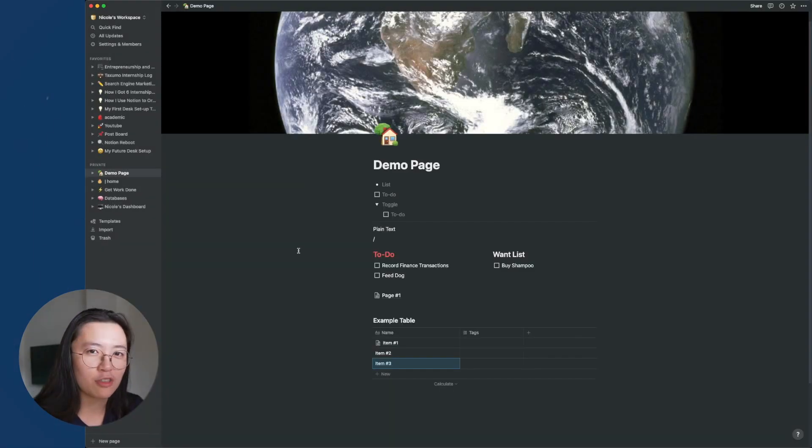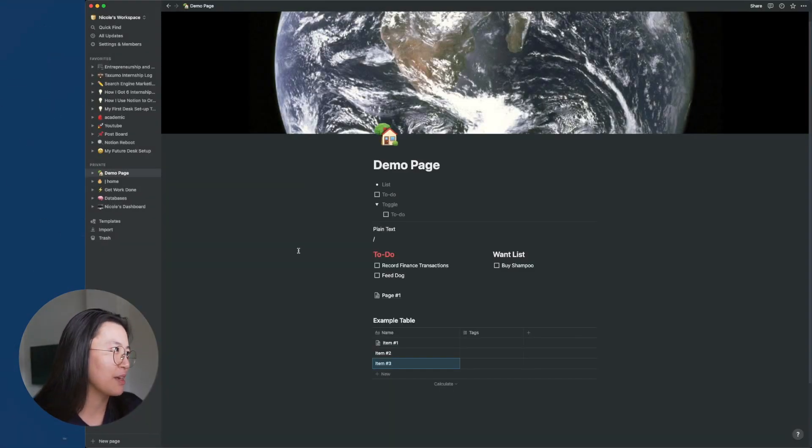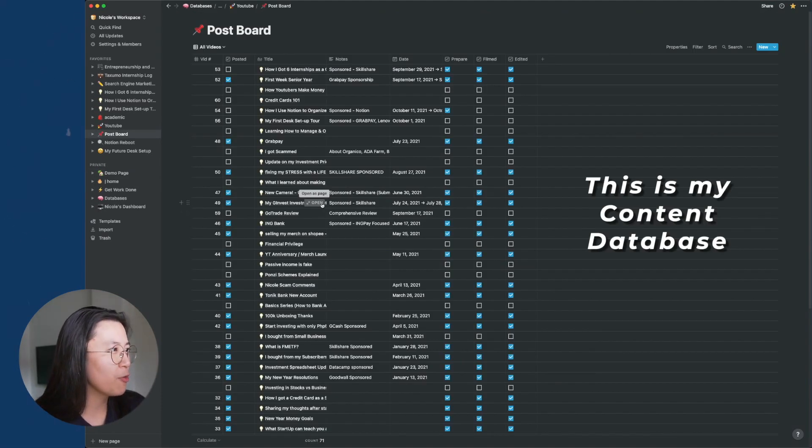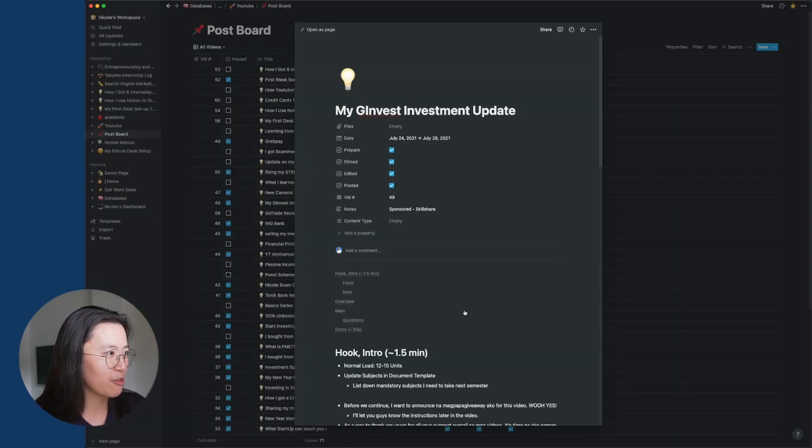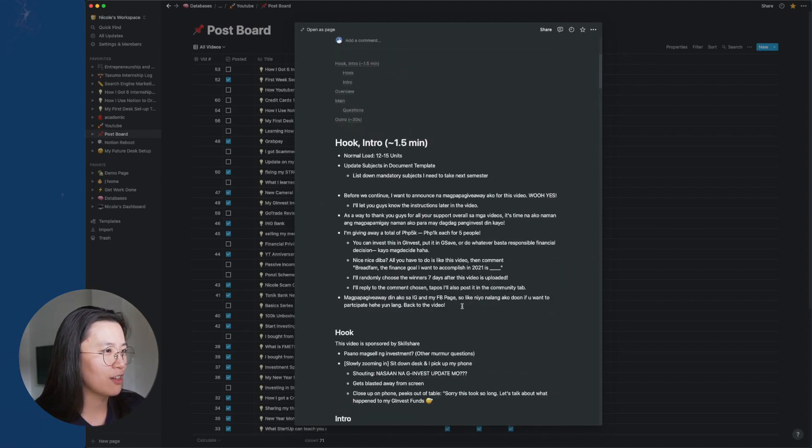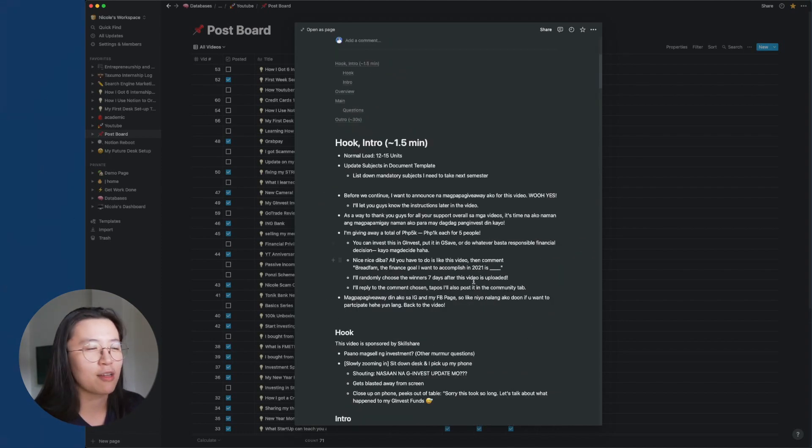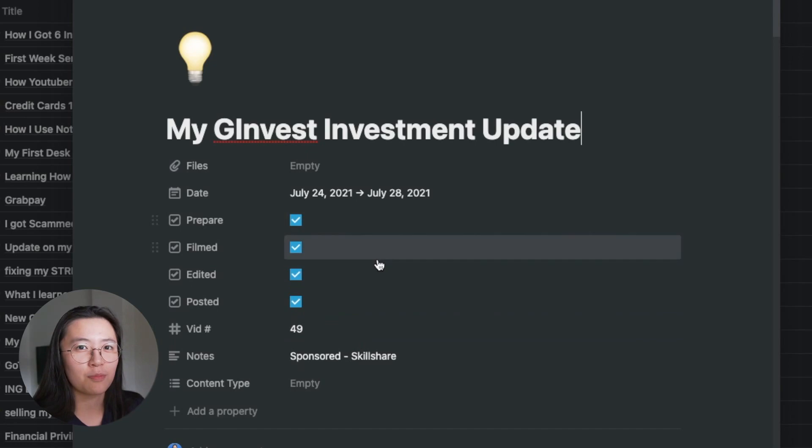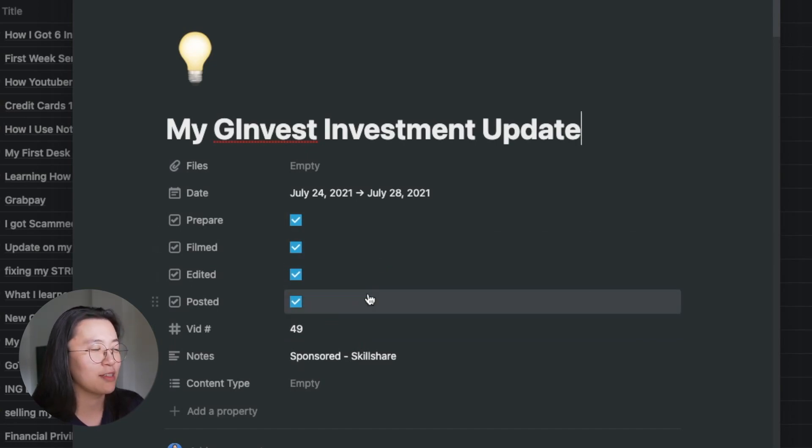An example of how I use this feature is in my content planning database. So I have all of my videos listed in this database. And if I open one of them, you can see that it's its own page. So if I scroll down, this is the content plan. And I also created different properties for each page to help me organize my databases.